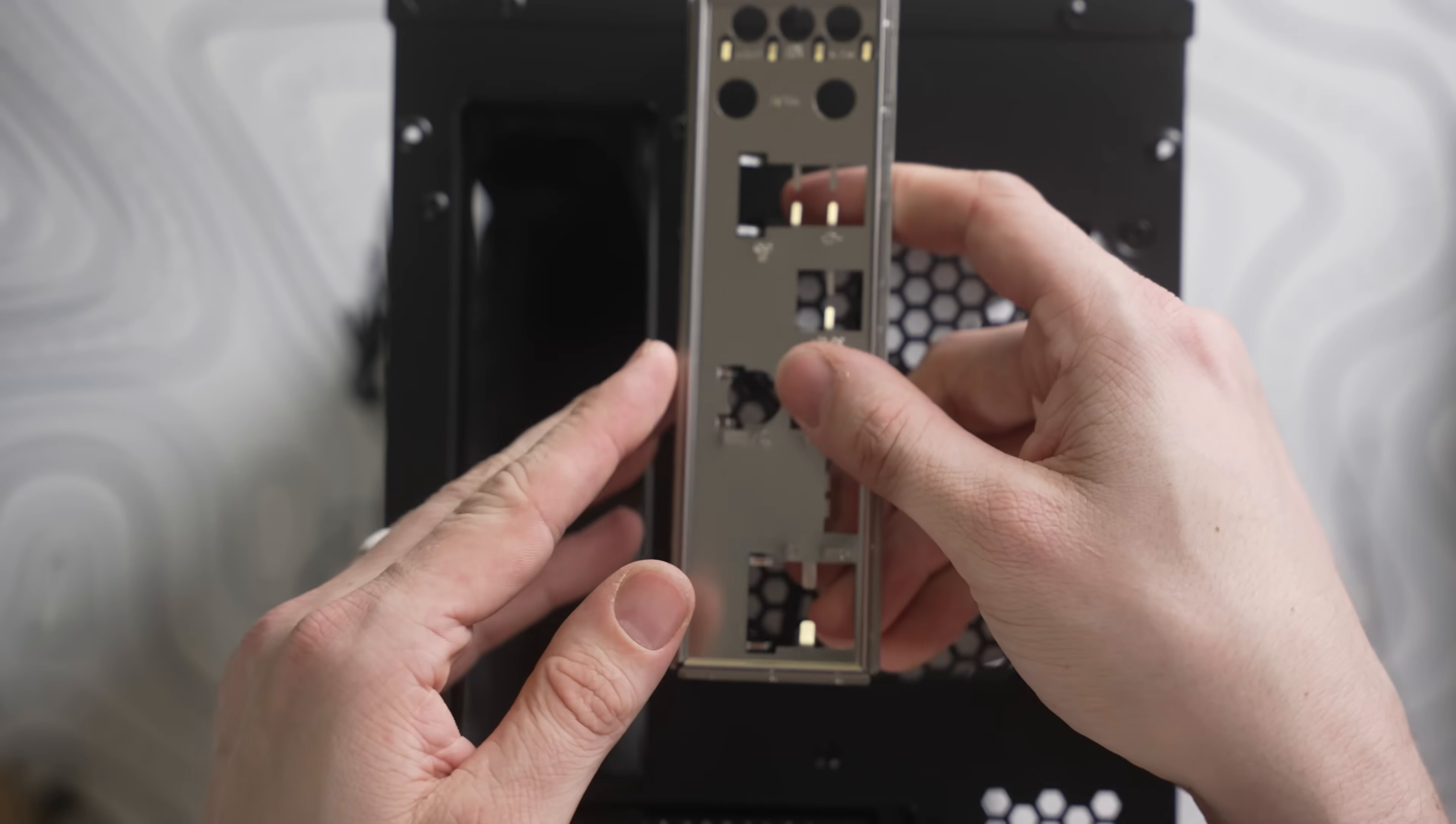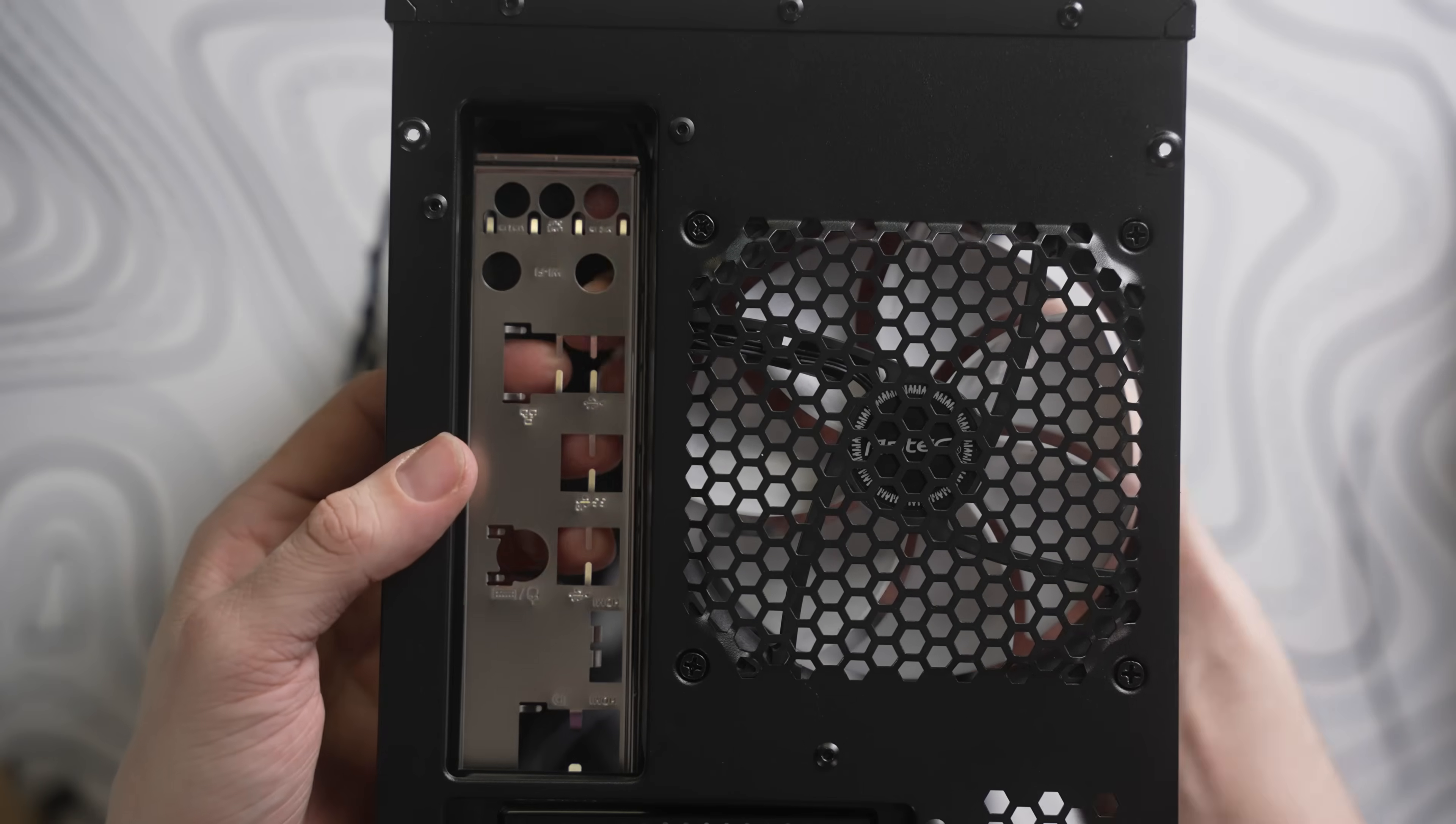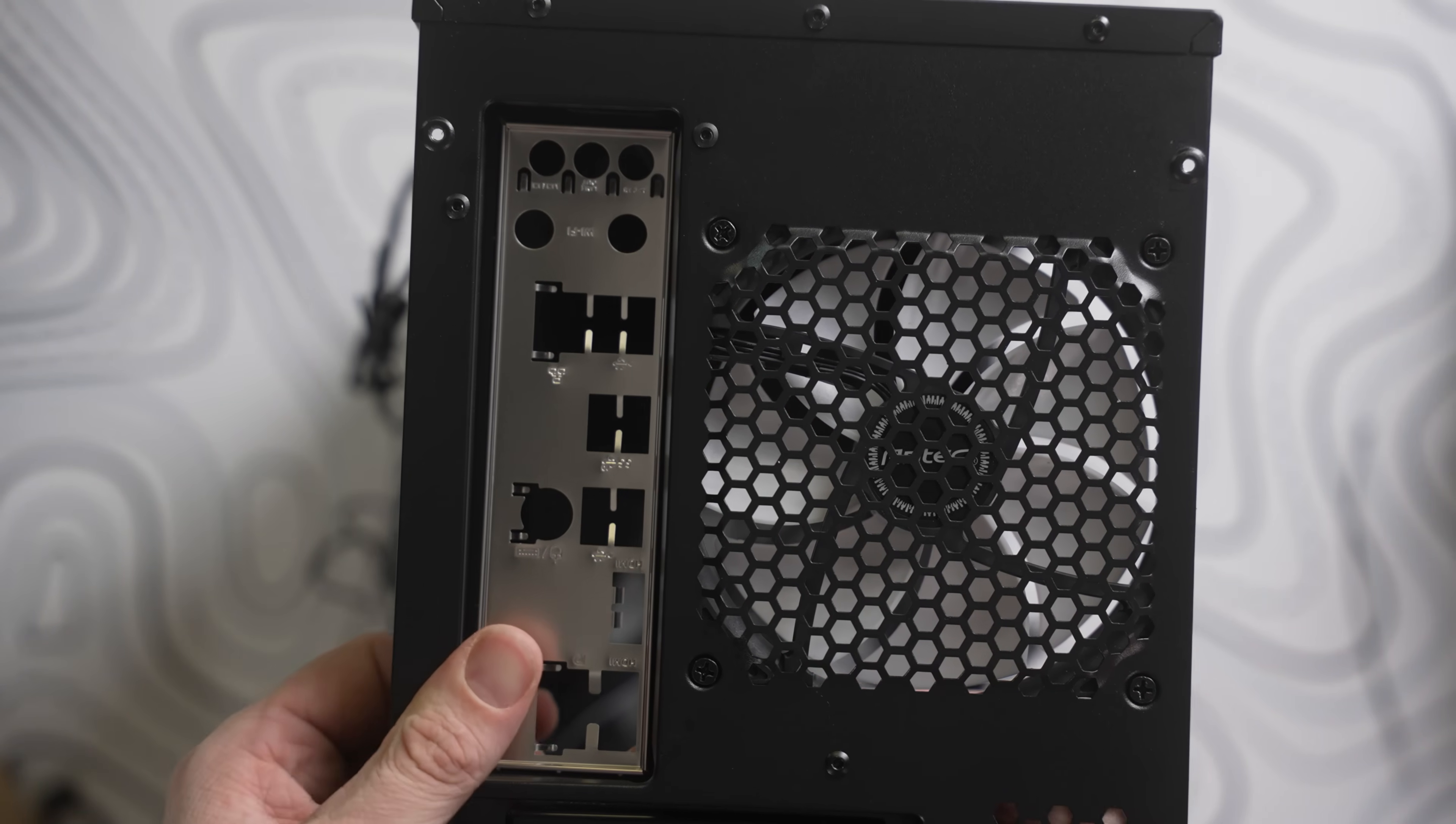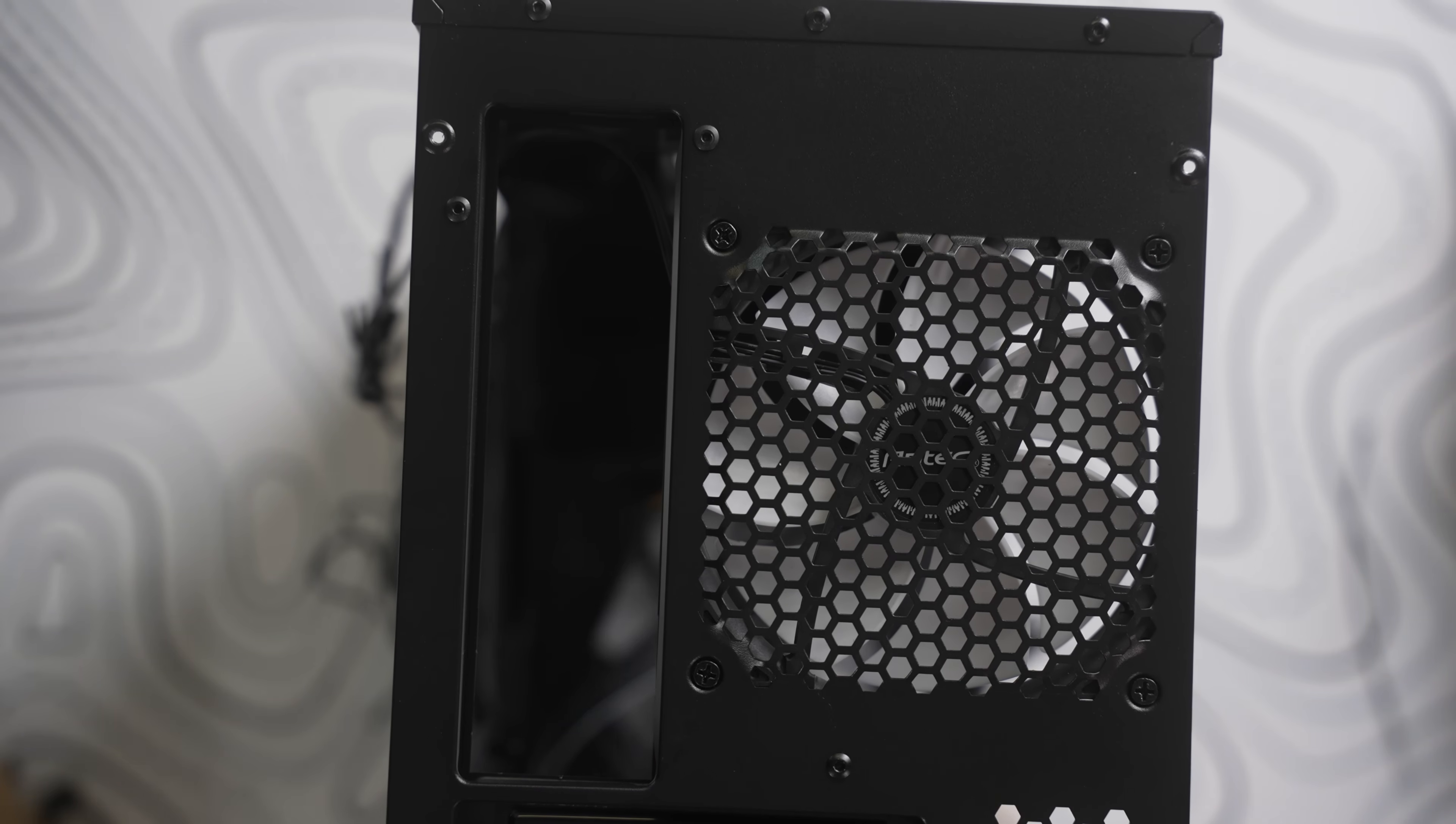From the motherboard box, you want to grab the IO shield and then install it over here, making sure that you get the four corners placed and then just gently pop them in, making sure that they're aligned. But don't do what I just did, which was install it upside down.